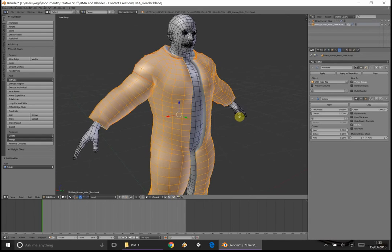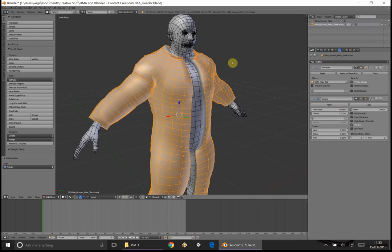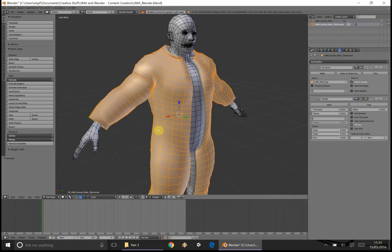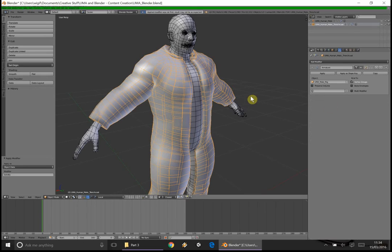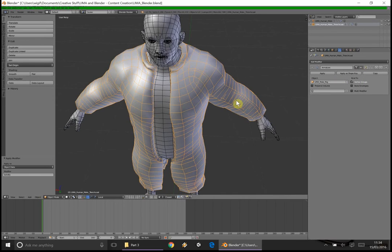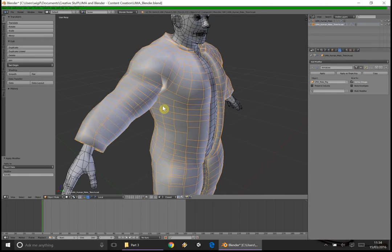When you're done, the most important thing is you have to click Apply. Once it's done, it's done. You'll notice it may come up with an error: 'Modifiers cannot be applied in edit mode' - if you've left it in edit mode, change it back to object mode and click Apply. It will say the applied modifier was not first - that's because of the armature that's first in our modifier list. Don't worry too much about that.